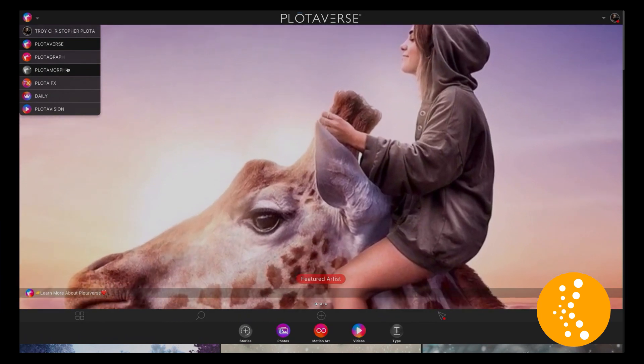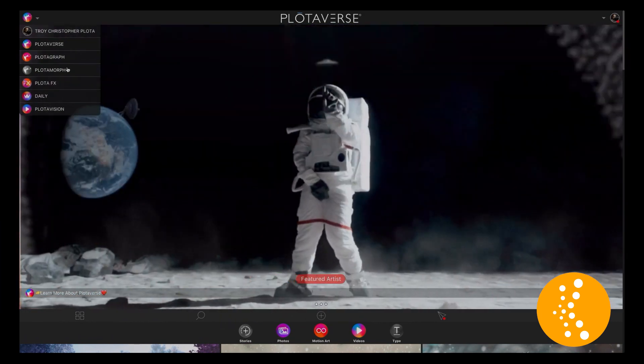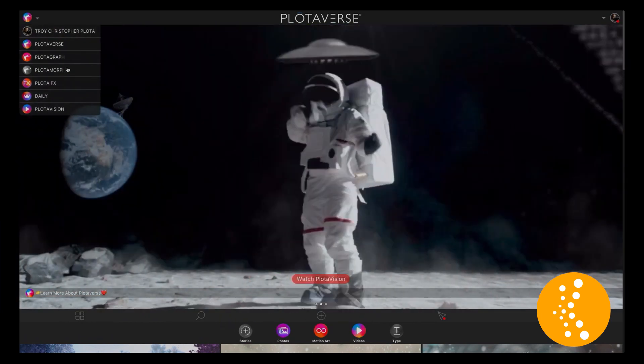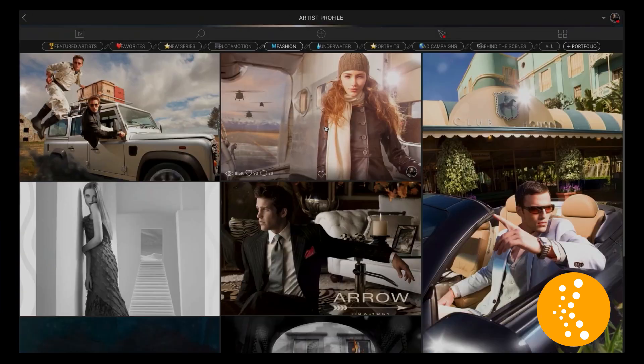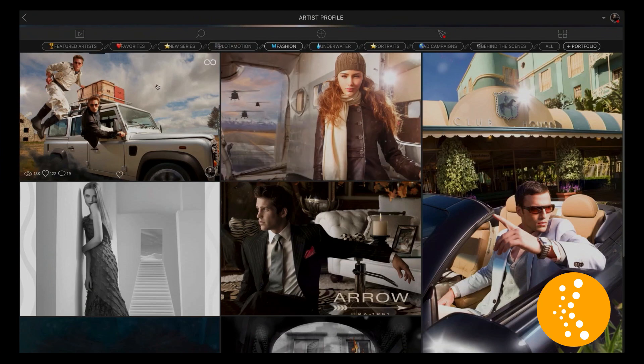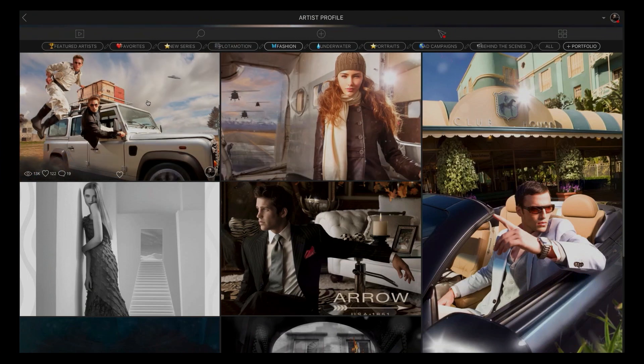Hey, Troy Christopher Plota here with Plotiverse. Join us here — we have a whole class with lessons. This is for photographers, digital artists, art directors. This is the place that you're going to go to go next level with your content.